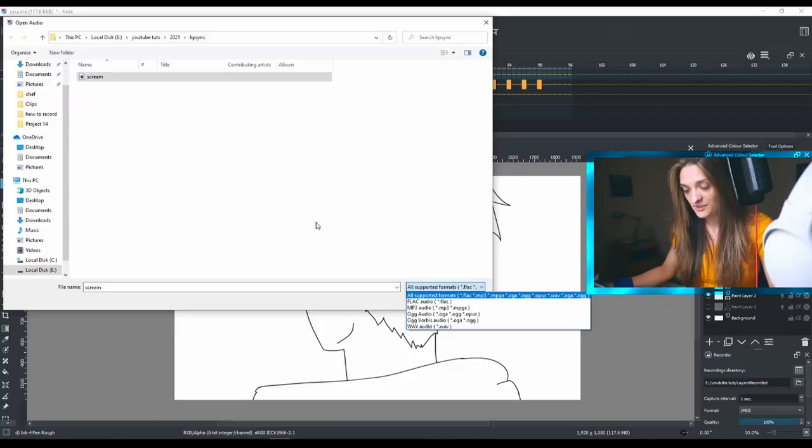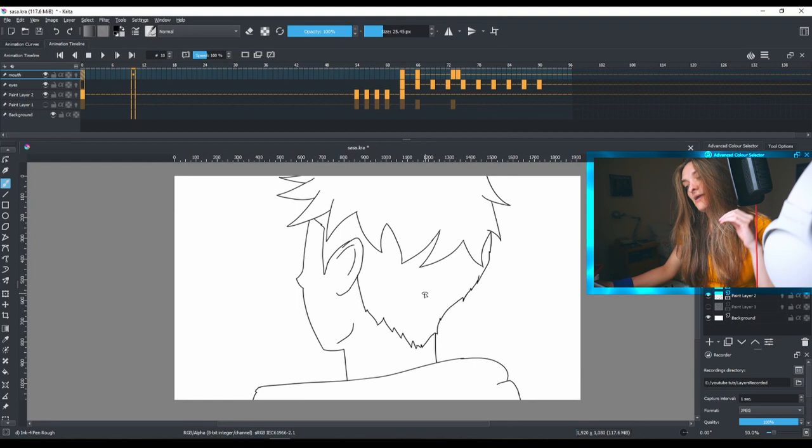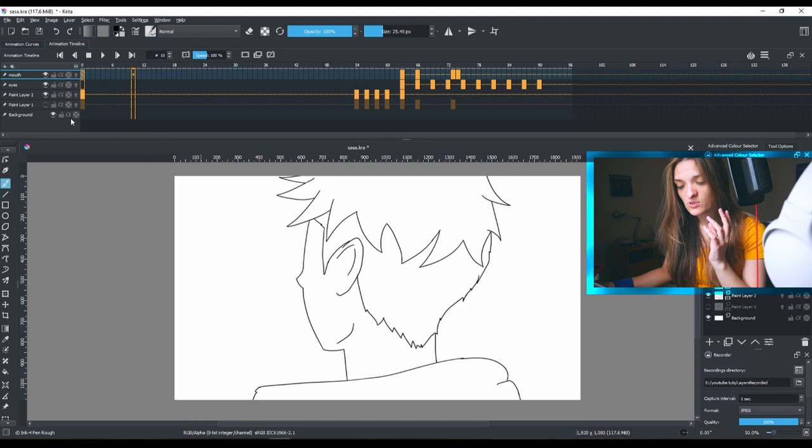I'm going to hit open and it will open. The problem with Krita is it doesn't show you if there is audio or not, so the only way you can check this out is by playing the button.